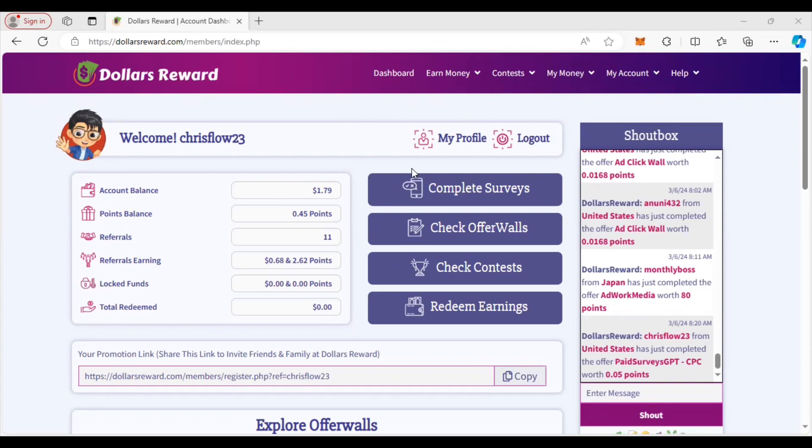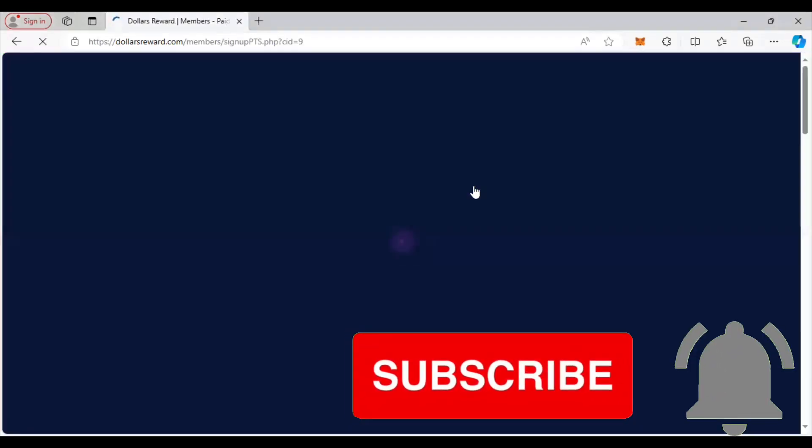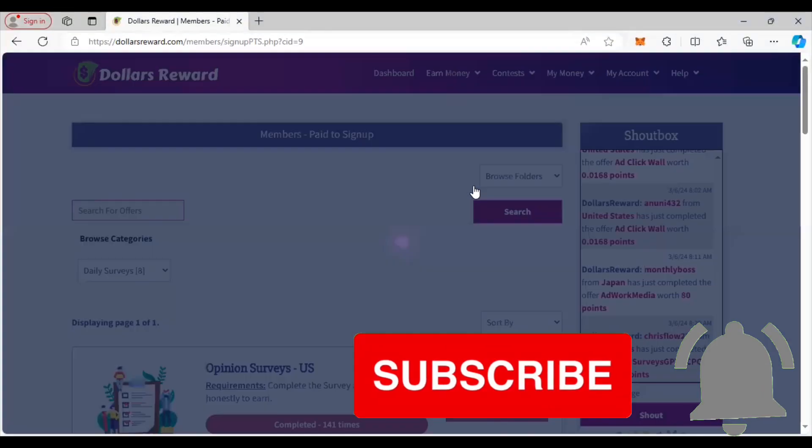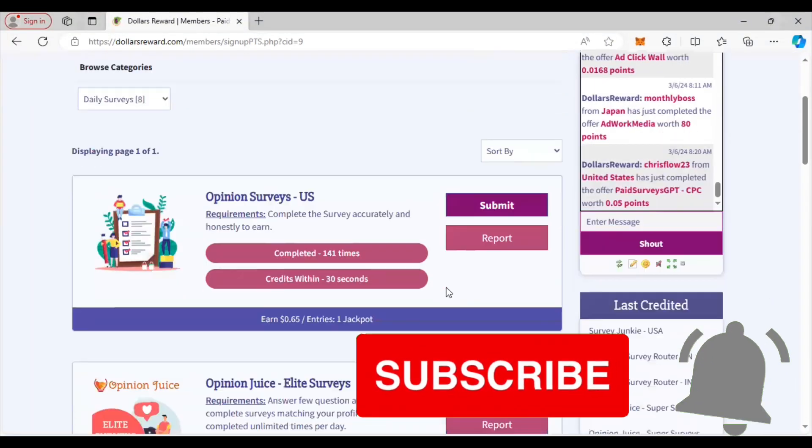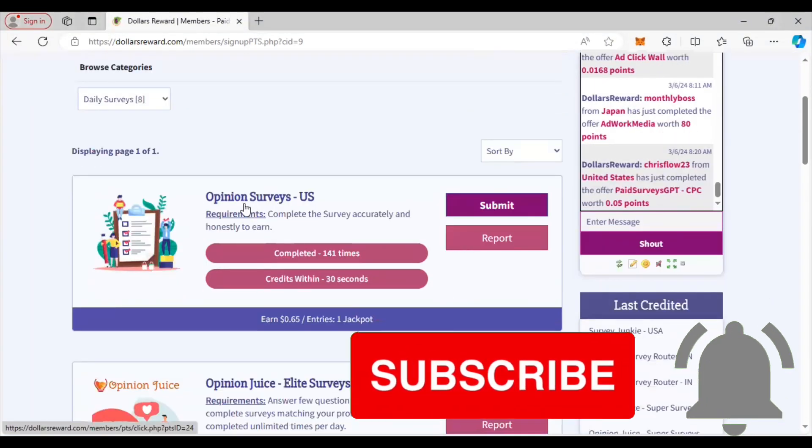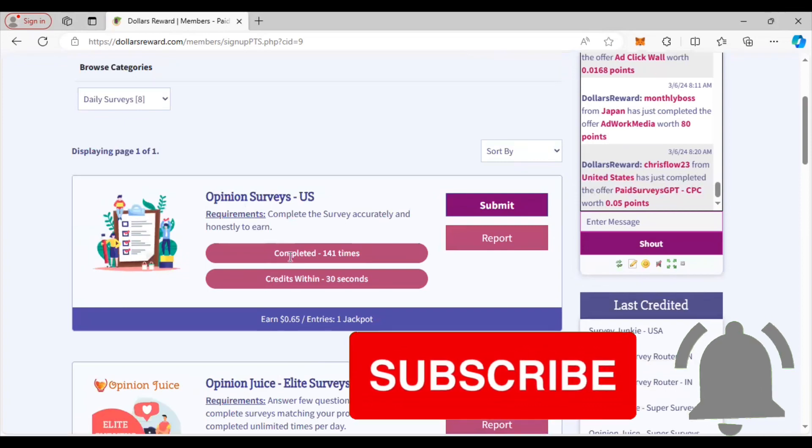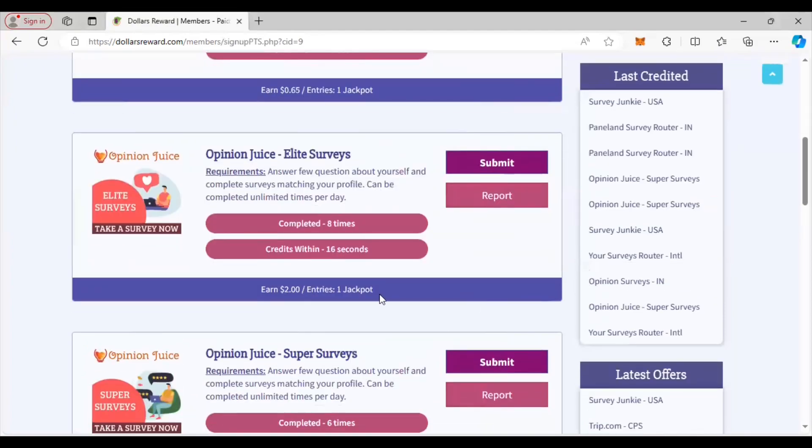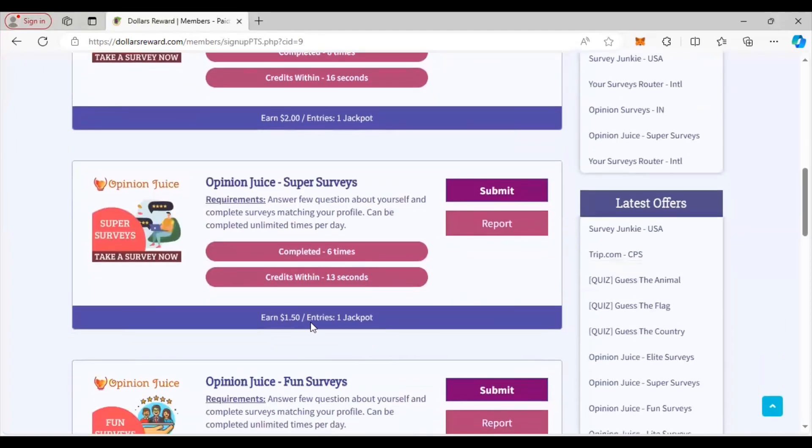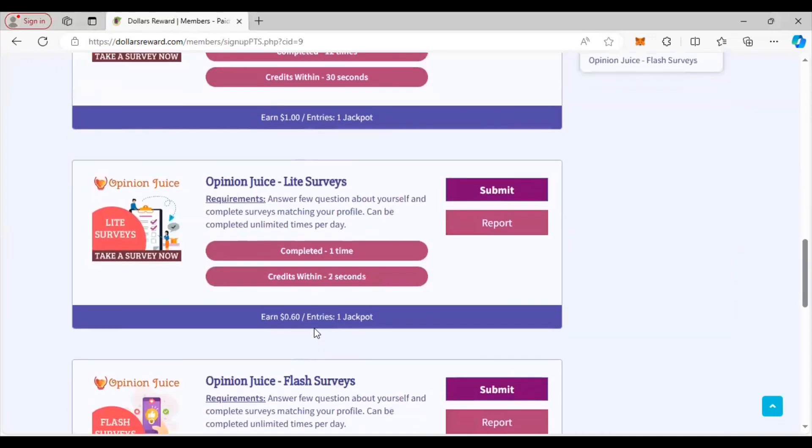First, you go over here to complete surveys. I think their surveys do pay really well when you compare it to other ones. You see right here this survey is 65 cents. You see how many times it's been completed and how quickly it credits to your account. Going down here, they have some surveys - they pay you two dollars, this one pays $1.50, this one pays a dollar.